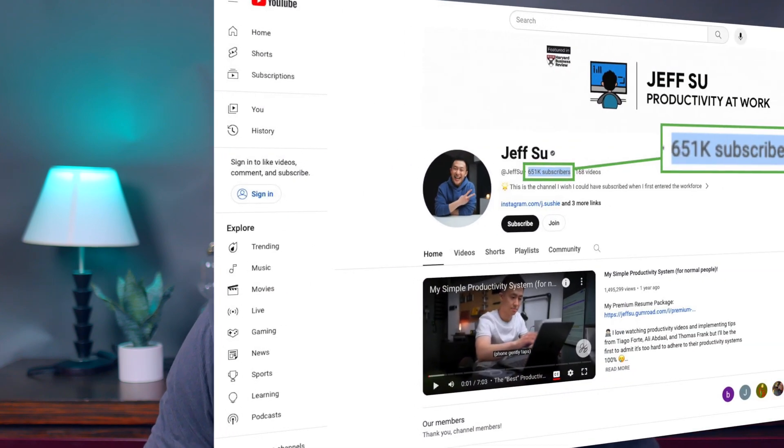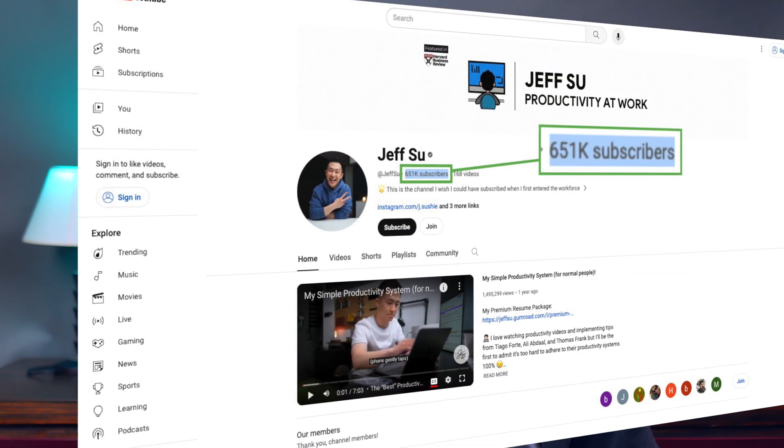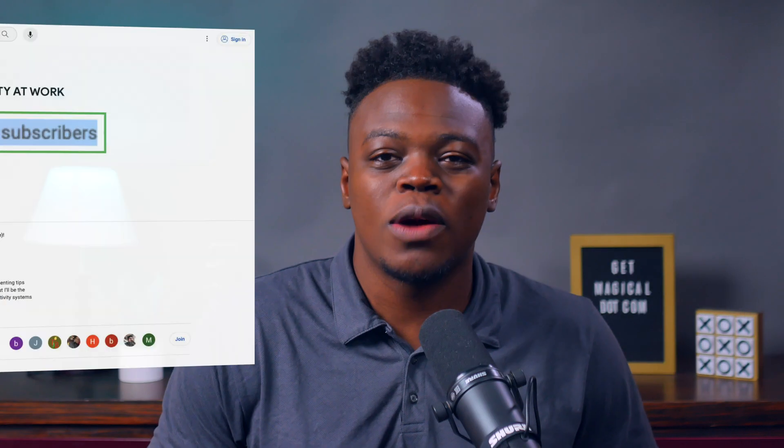You've likely heard of Jeff Su as a former management consultant turned Googler. His YouTube channel has amassed over 650,000 subscribers for its job and workplace success tips. Recently, I watched one of Jeff's latest videos where he shared 10 one-minute email habits to seriously boost productivity.